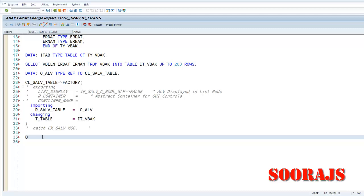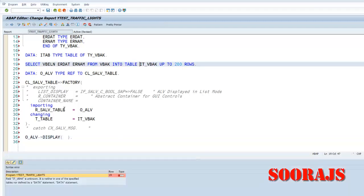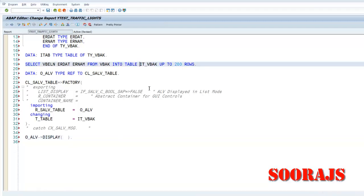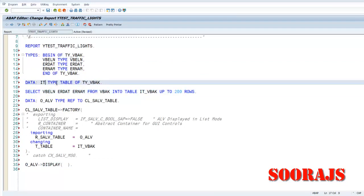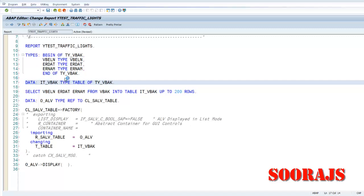Exceptions are also required but I'm not providing anything now because I know this will not have any exceptions. And then finally with the O_ALV object I'm going to call the display method which will basically generate the ALV output. Check the syntax, IT_... okay, I'll put it as IT_. Check the syntax, activate the program.